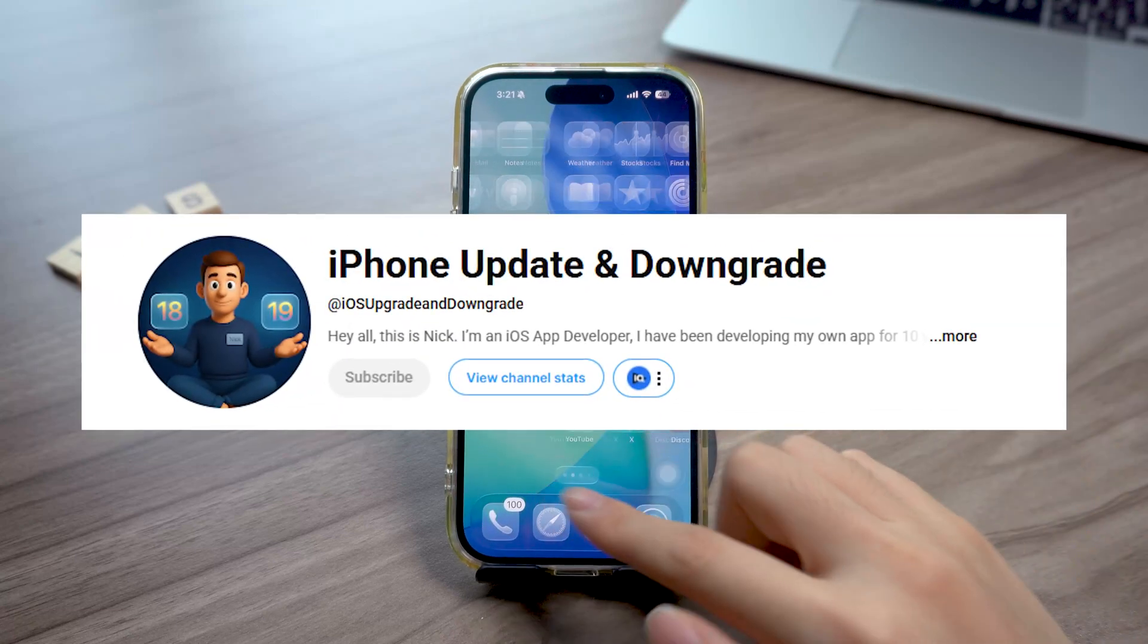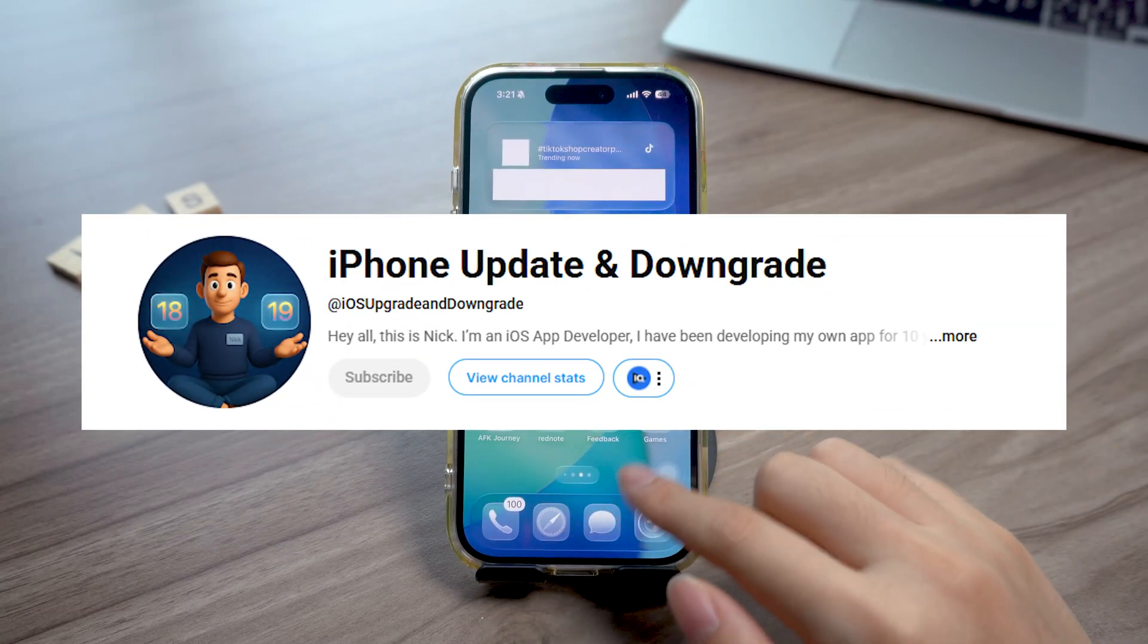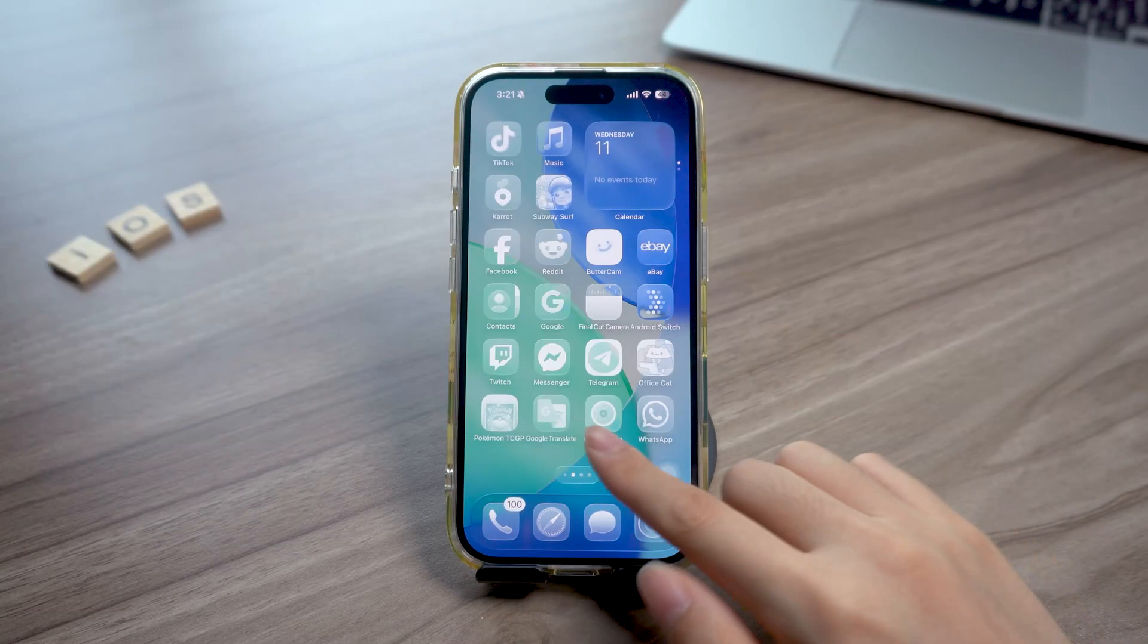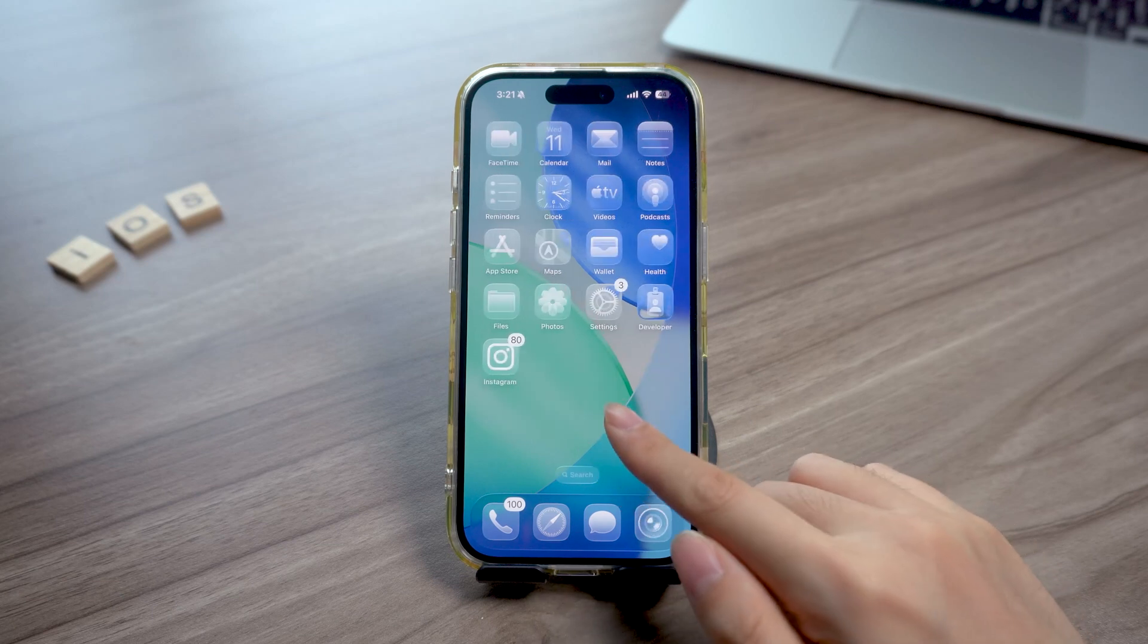Hey what's up guys, it's Nake back again with a quick iOS update tip that could totally save your day. Today we're talking about downgrade.